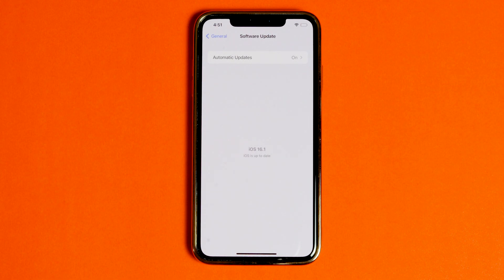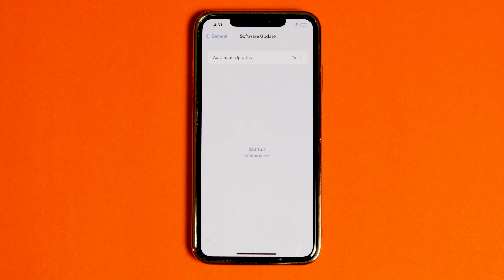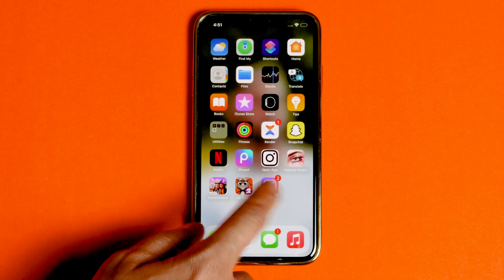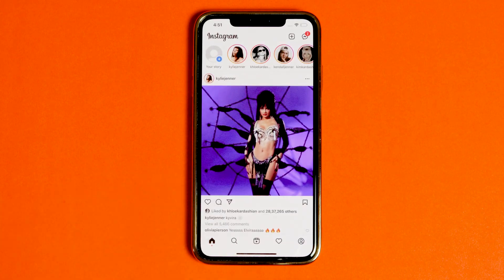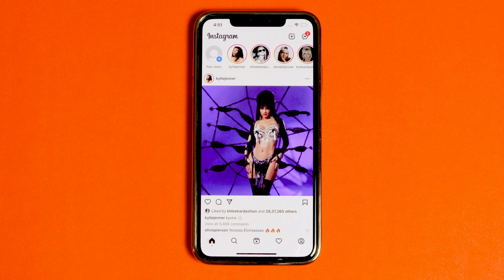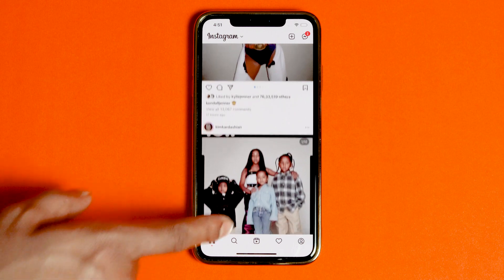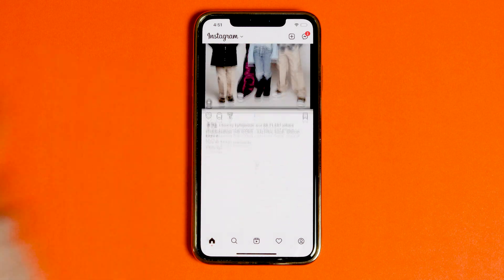That's how to fix the Instagram app keeps crashing issue on iOS 16. If you guys have any other questions or anything, let me know in the comment section. If you find this video helpful, don't forget to subscribe and enable post notifications. We'll be back with more videos about iPhone, so stay tuned. This is Peter Smith — see you soon in the next video.